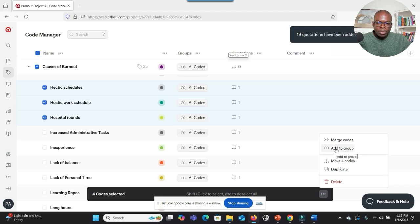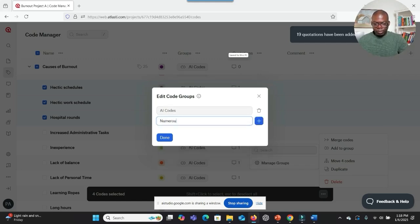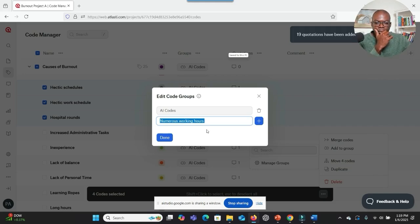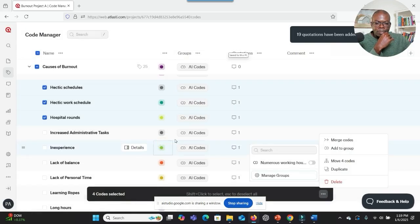I want to explore the second function — I'm trying to group and categorize the codes. Maybe I have to click on this one. What should I do next? Should I select Manage Groups? Yes, if you are trying to categorize the codes, clicking on Add to Group and then Manage Groups would be the next step. I click on that and I have to create a new group. So I would just say Numerous Working Hours. I see you have typed Numerous Working Hours into the text box. Should I click on the plus sign? Yes, clicking the plus sign will create the new group. And then I click Done.